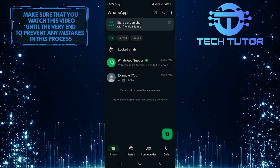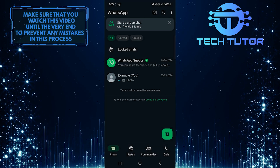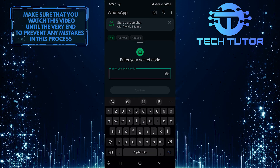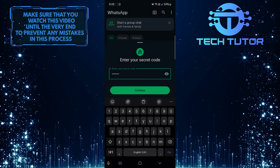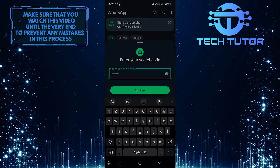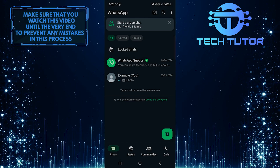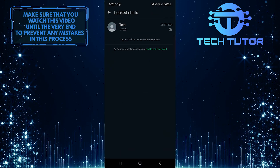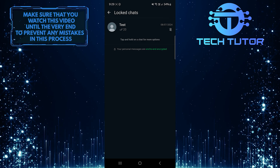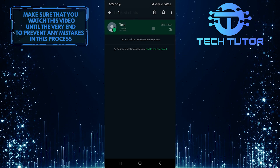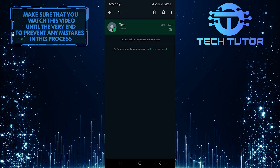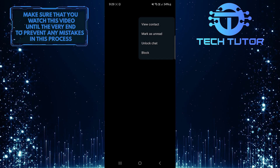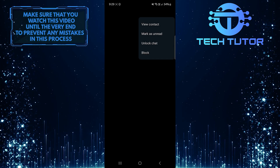If you want to unlock that chat, tap where it says Locked Chats, type in the secret code, and tap Continue. Then tap and hold on that locked chat, tap on the three little dots at the top right, and then tap Unlock Chat.